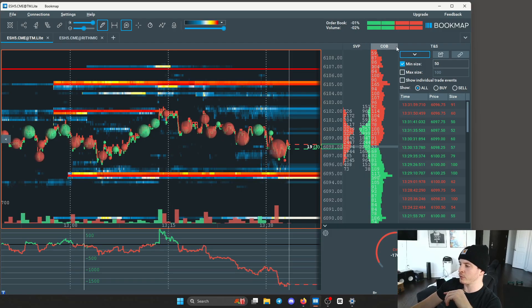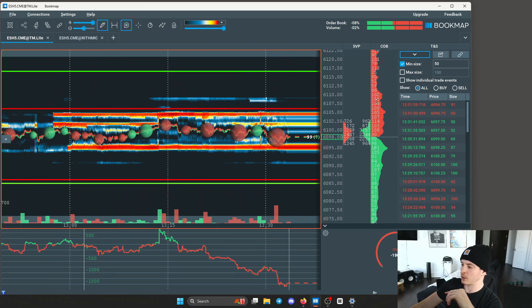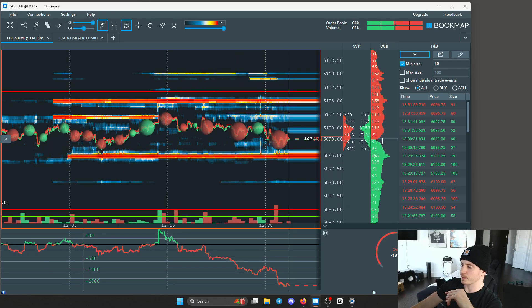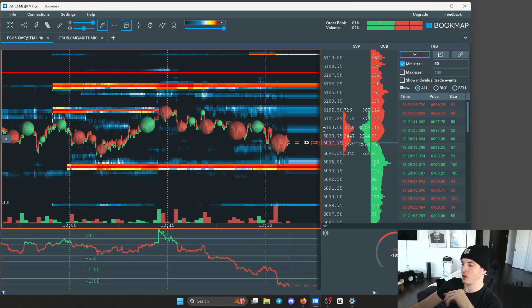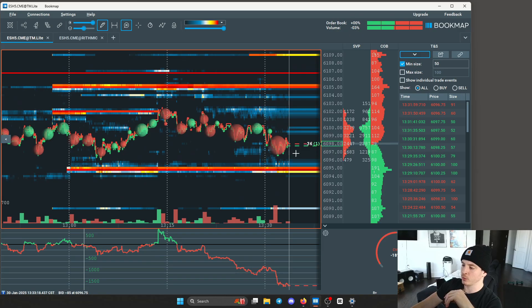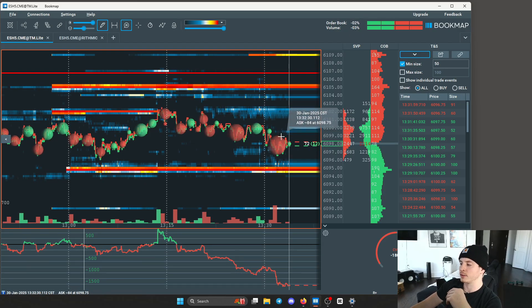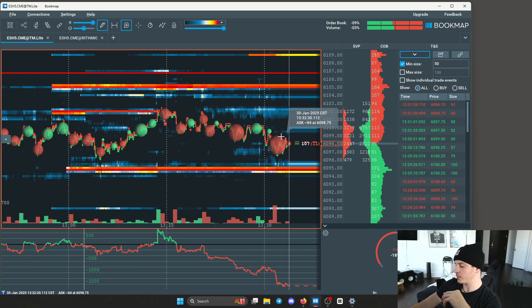Over here you have the current order book — these are just passive orders that are sitting in the market. Aggressive orders are coming through and they're hitting these orders right here, and that's how a transaction is completed.